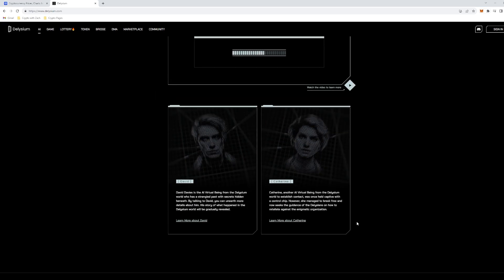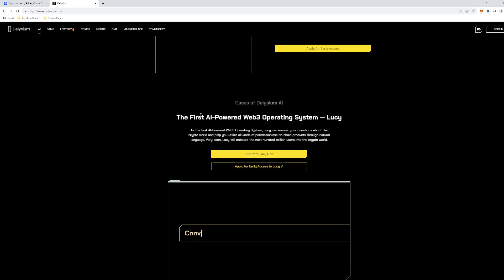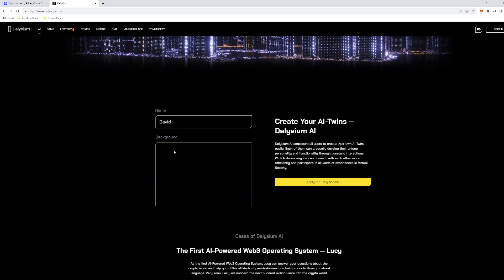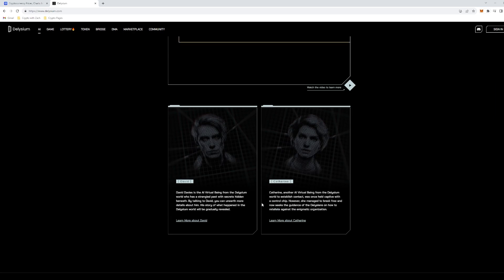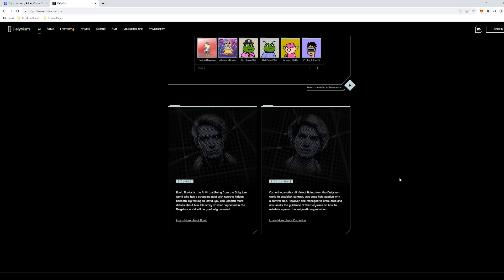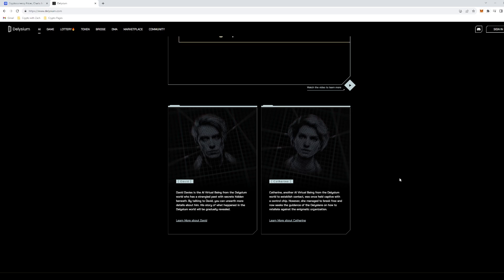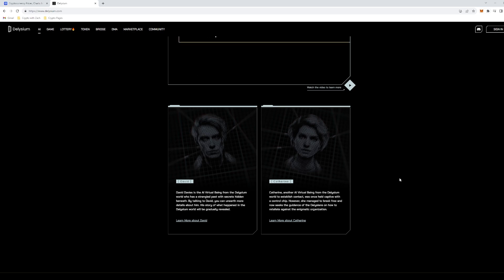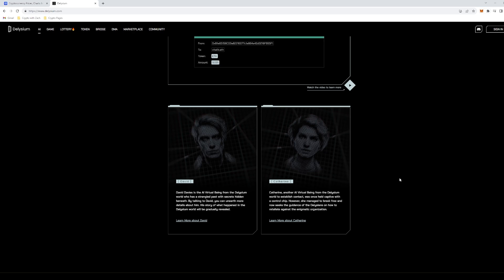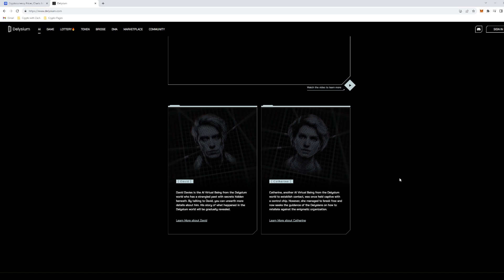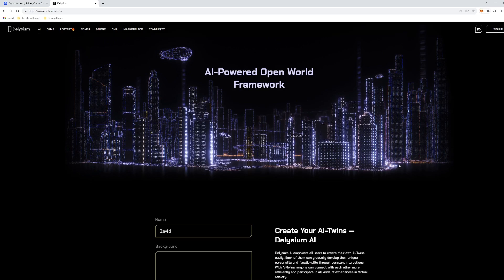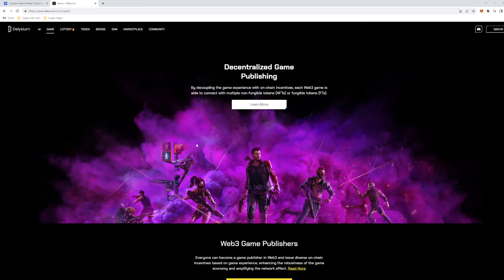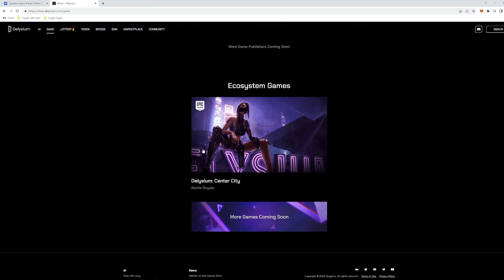So if we scroll down here, we can see that you can actually develop your entire AI twin's personality. For example, Catherine, another AI virtual being from the Delysium world. To establish contact, she was once held captive with a control chip. However, she managed to break free and now seeks the guidance of the Delysians on how to retaliate against the Enigmatic organization. So you can basically define who these people are and coexist with them on blockchain on their game.